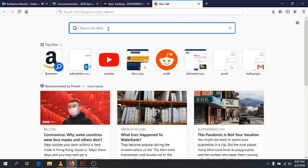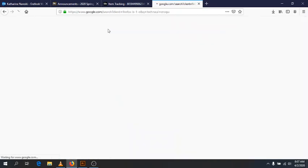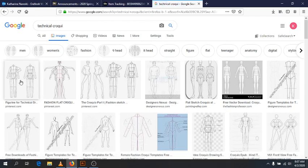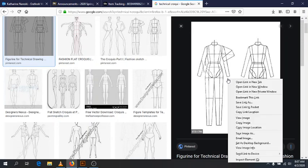What we're going to do is — I'm here on Google just to search for 'technical croquis.' The first thing that pops up when we go to Images is the technical croquis that I gave you. I'm going to go to Images, click on this one right here, and to get it into Illustrator, all you have to do is copy and paste it. So I'll right-click and copy image.